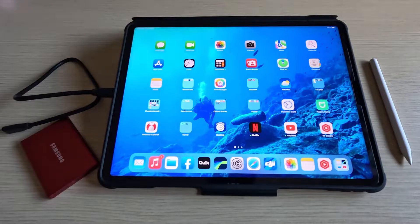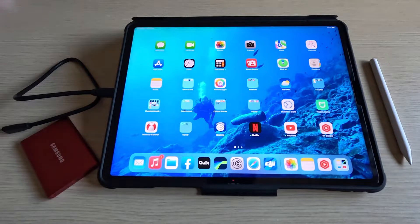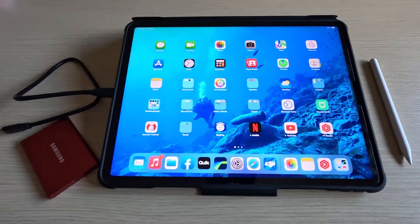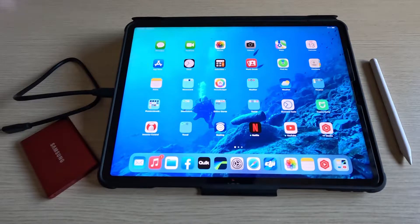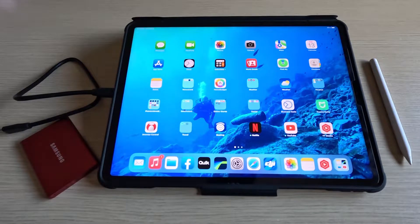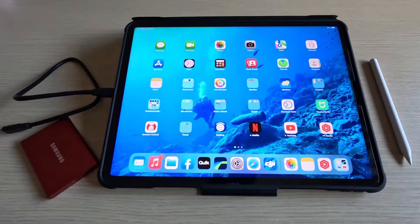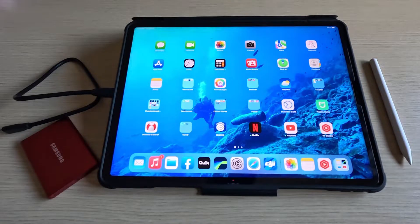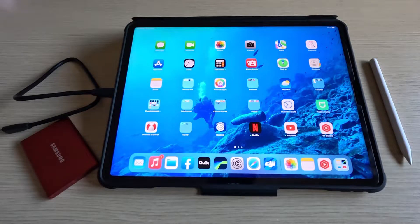In today's video I'm going to be showing you how you can transfer photos, videos or files from your iPad to an external hard drive.